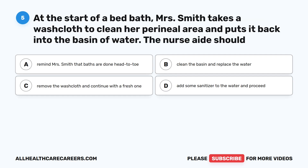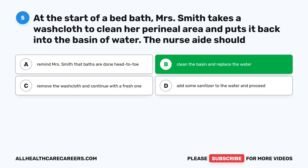Question 5. At the start of a bed bath, Mrs. Smith takes a washcloth to clean her perineal area and puts it back into the basin of water. The nurse aide should: A. Remind Mrs. Smith that baths are done head to toe. B. Clean the basin and replace the water. C. Remove the washcloth and continue with a fresh one. D. Add some sanitizer to the water and proceed. The correct answer is B. Clean the basin and replace the water.